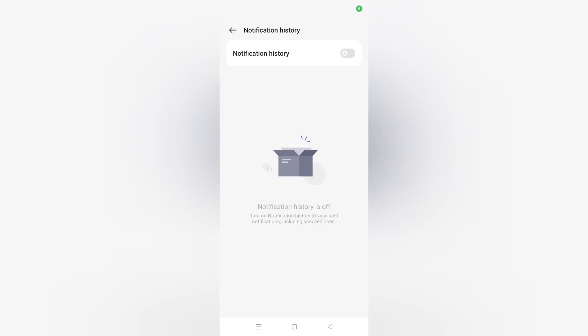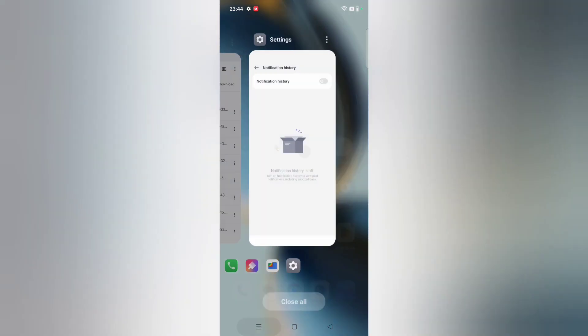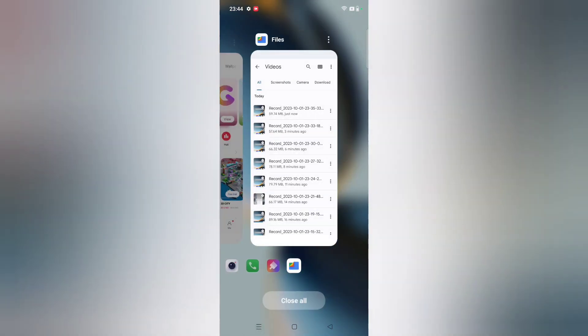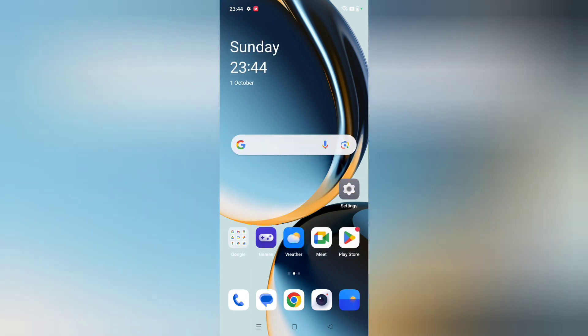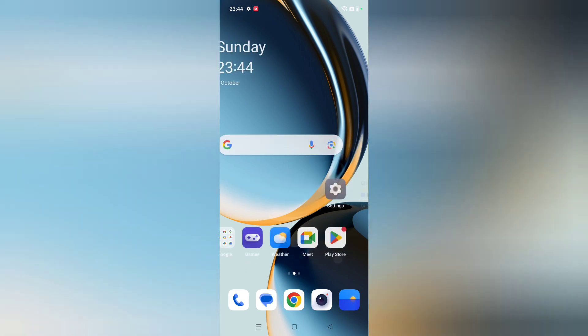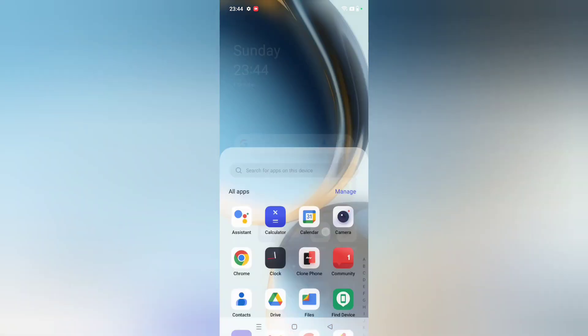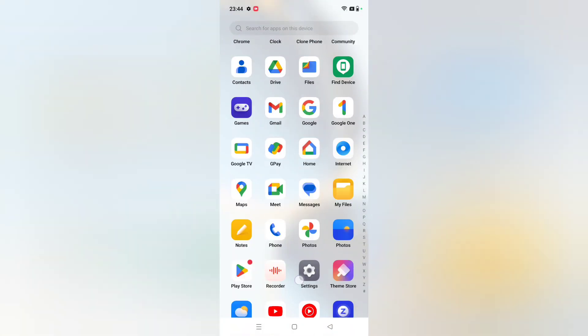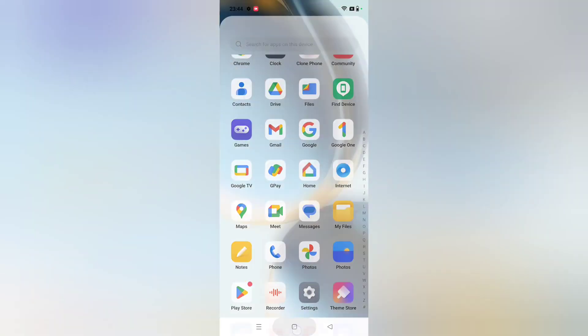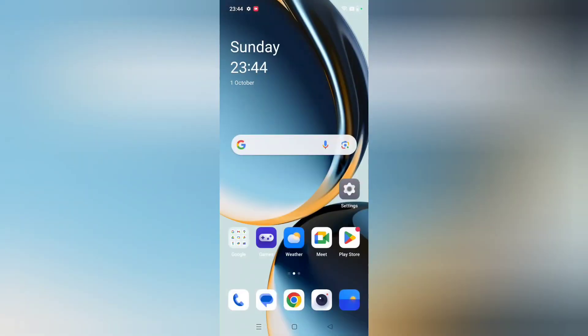Hello friends, in this video right now I'm going to show you how you can turn off or turn on the notification history on your OnePlus phone. Before we start this video, do not forget to like and subscribe my channel. Let's start the video.